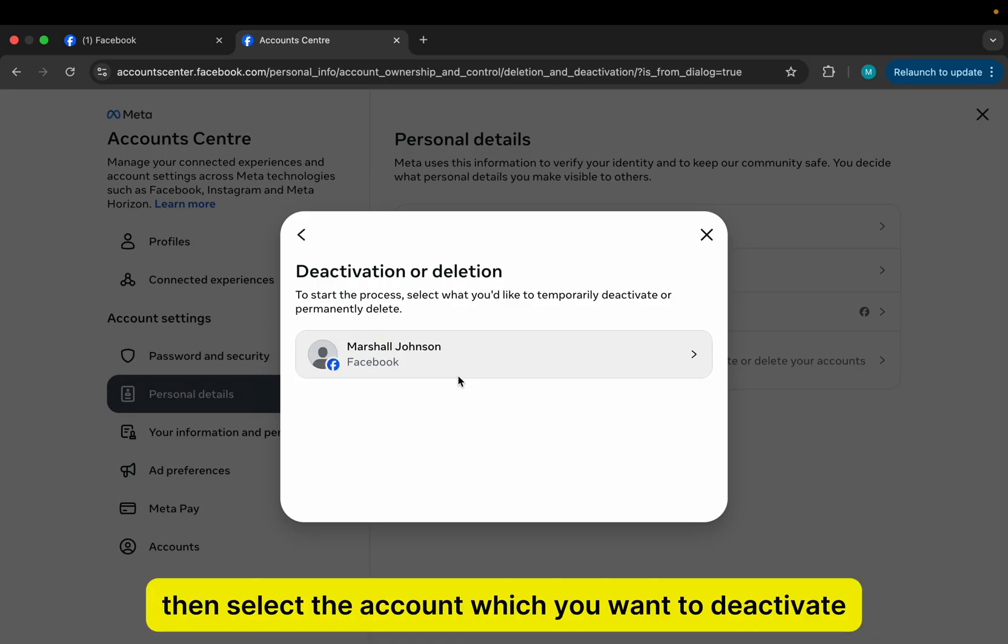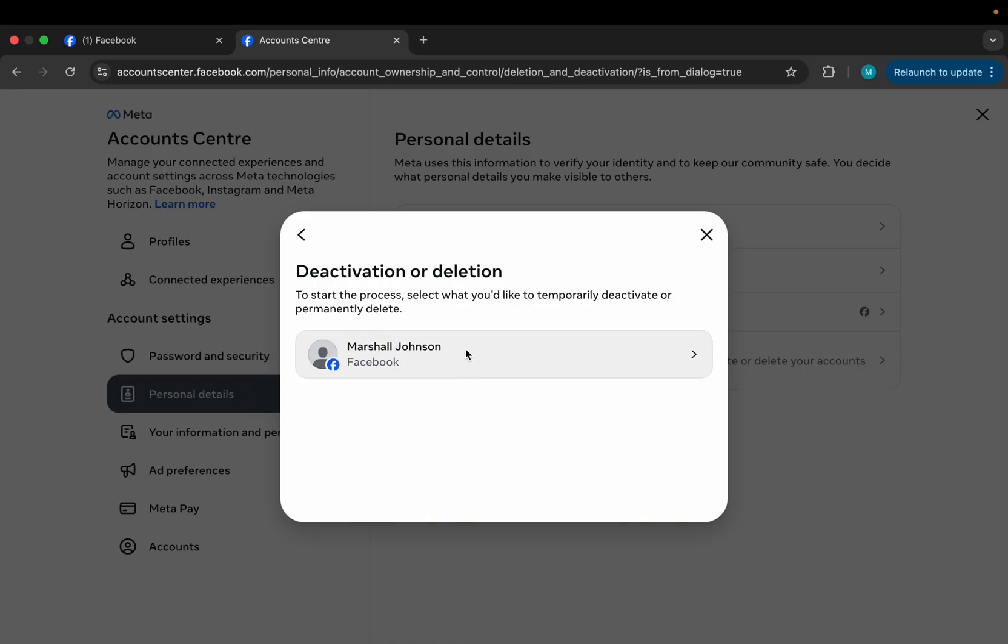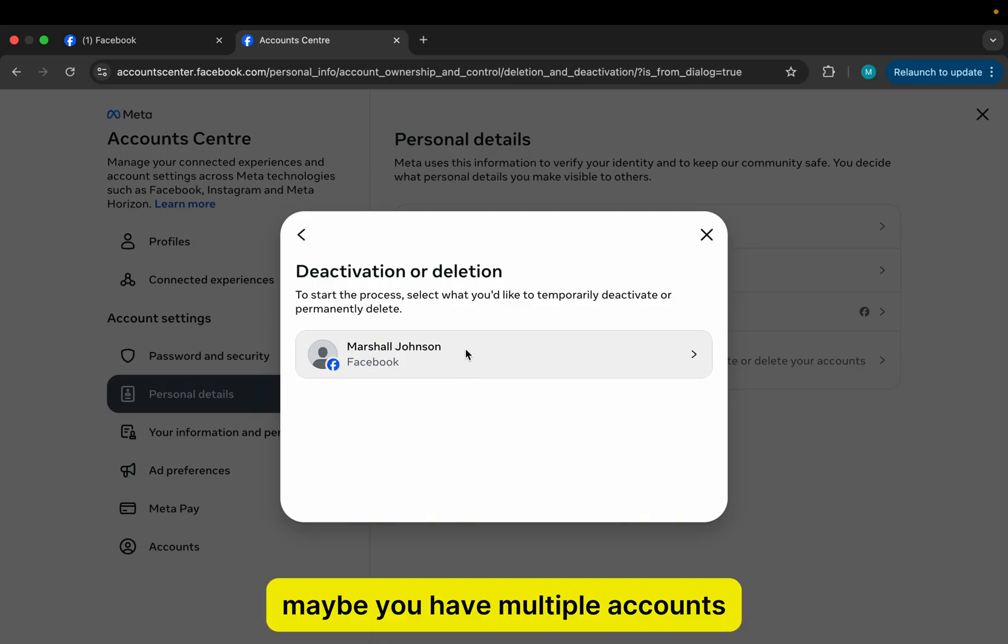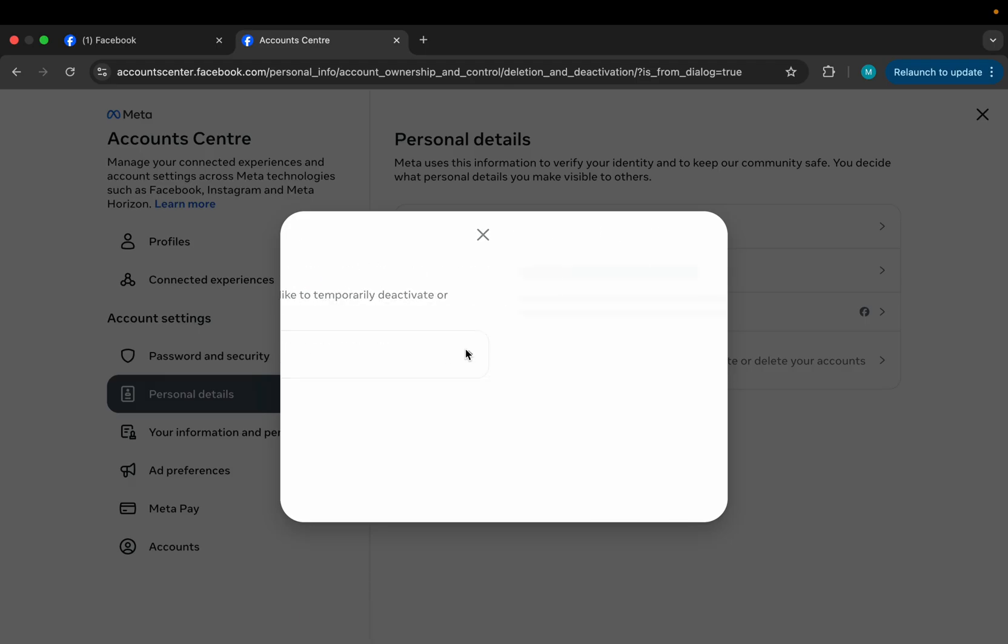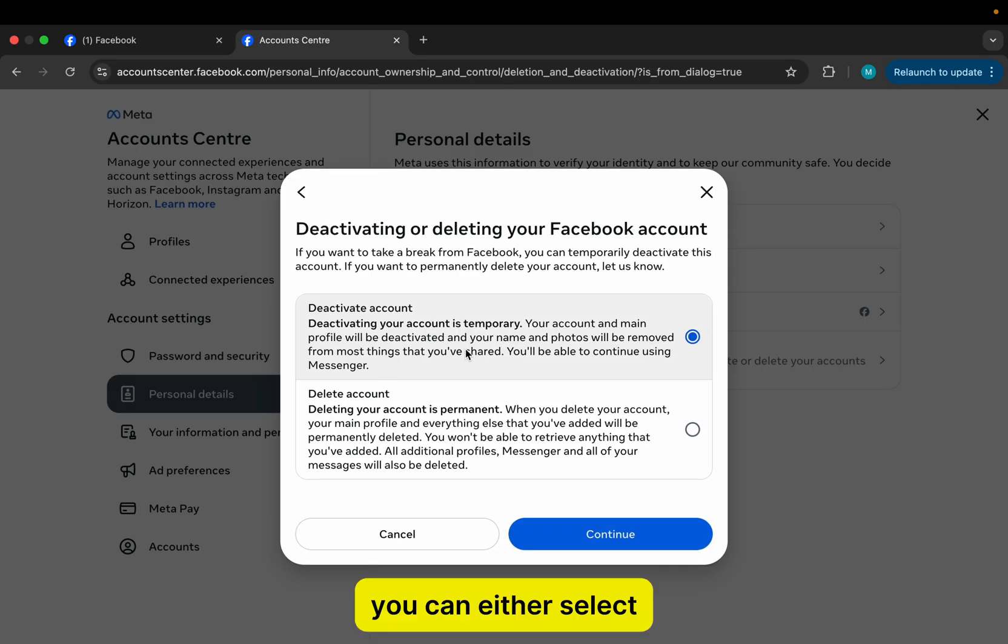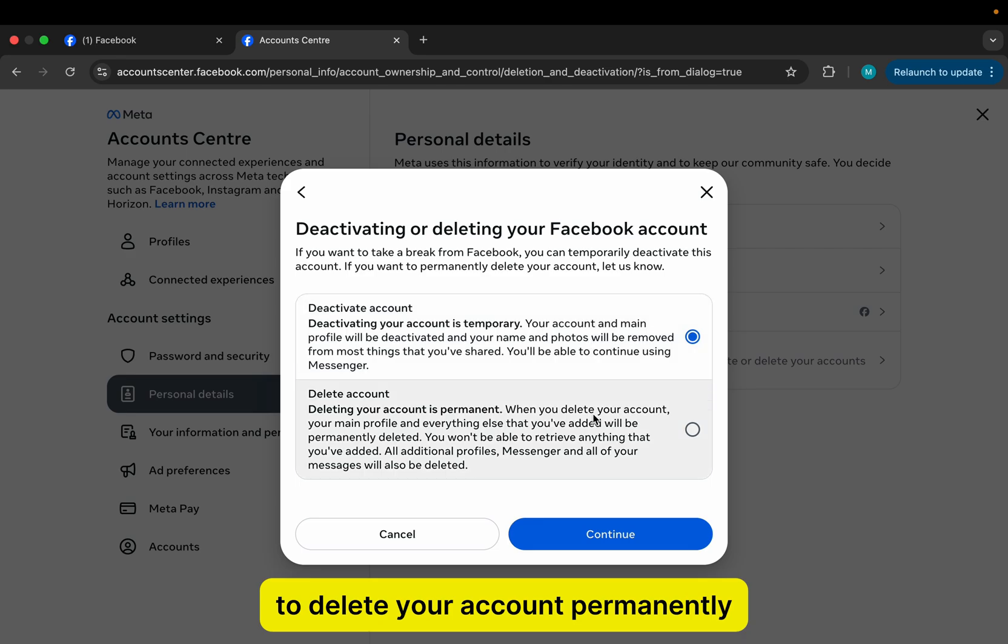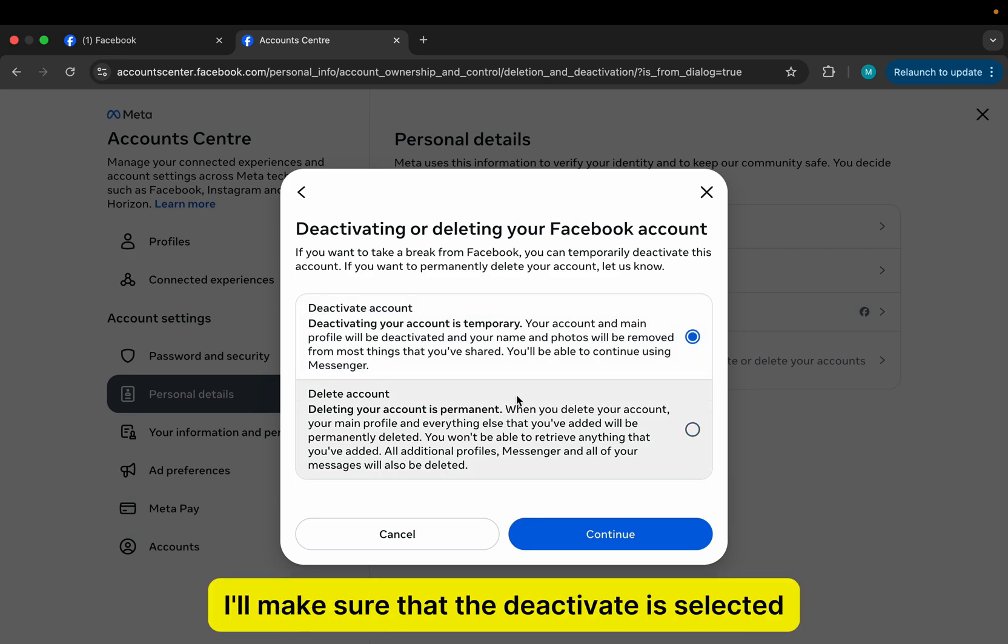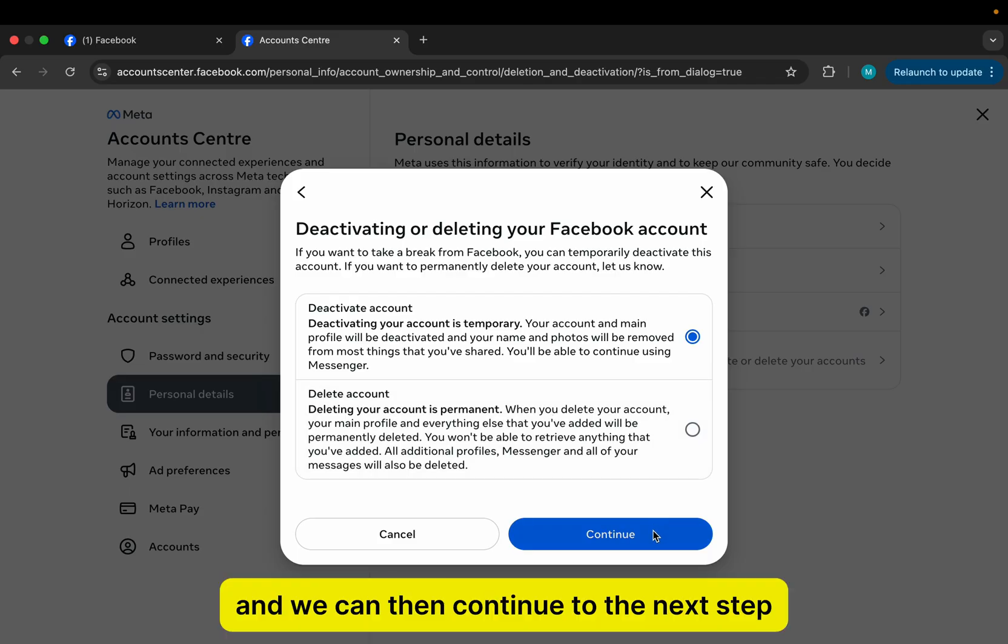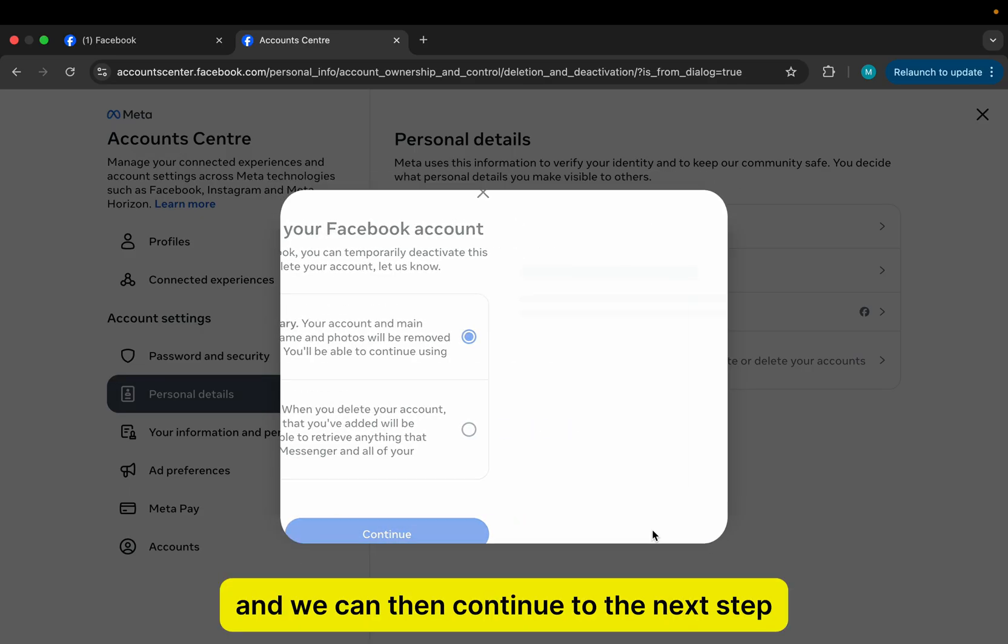Then select the account which you want to deactivate. Maybe you have multiple accounts connected to your account center, so select the correct account. You can either select to delete your account permanently, but that's for another video. I'll make sure that Deactivate is selected, and we can then continue to the next step.